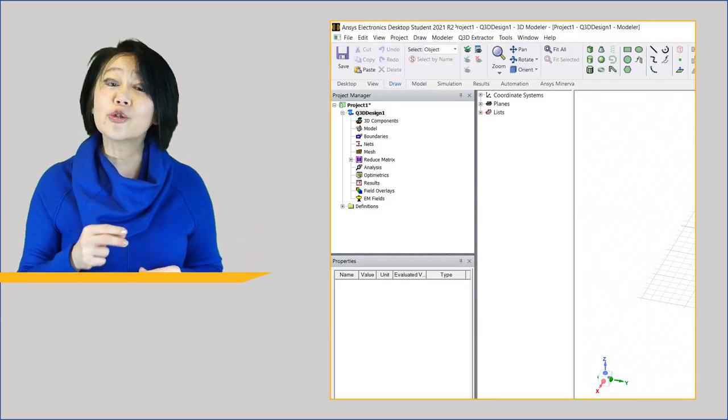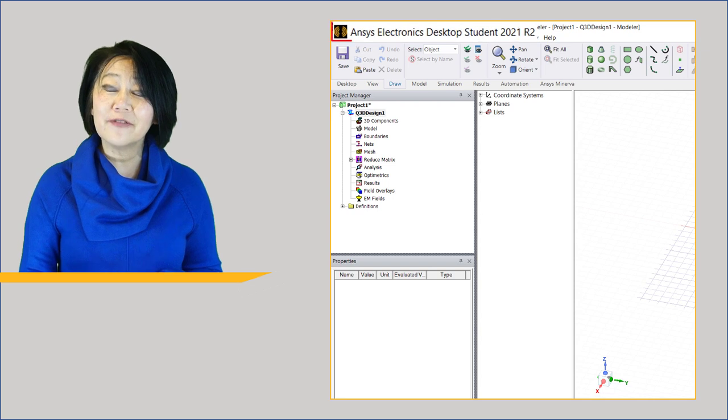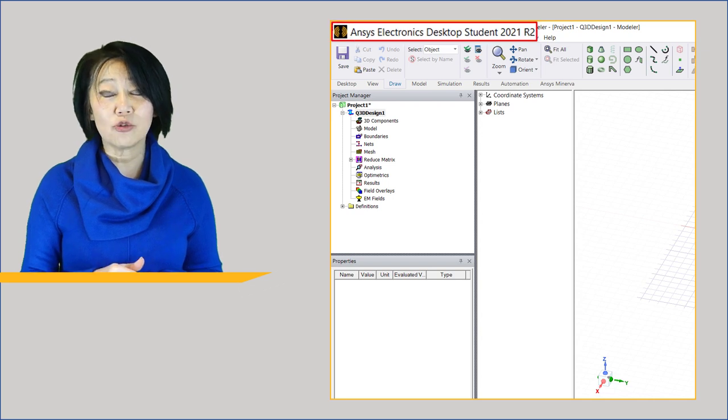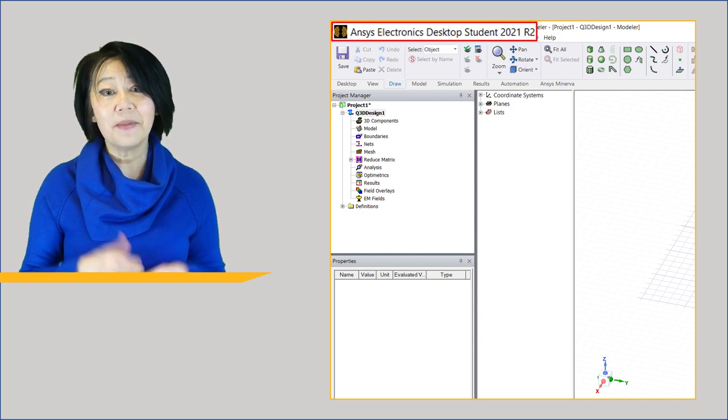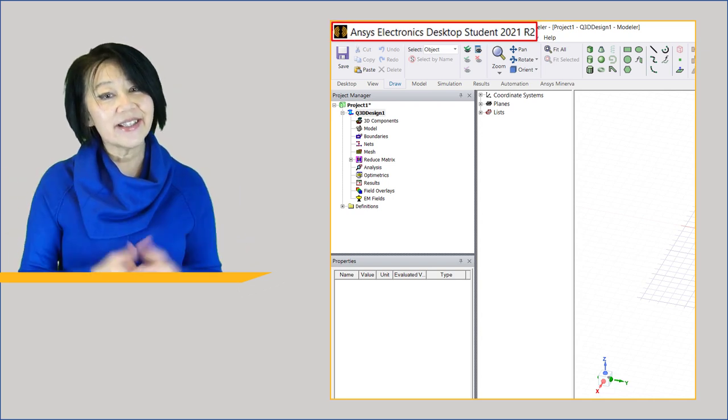We are going to use the student version of the ANSYS Electronic Desktop, AEDT for short.